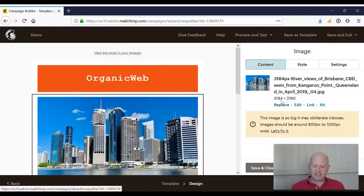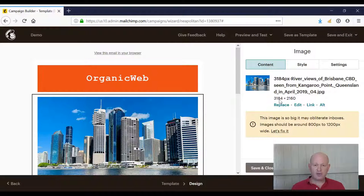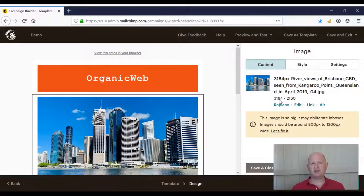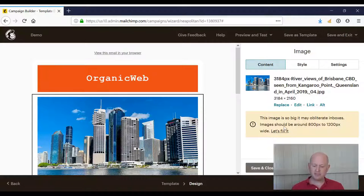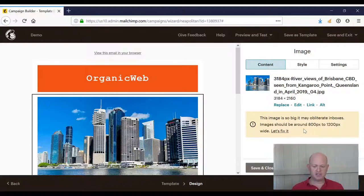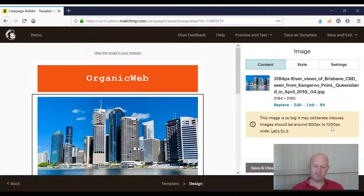And we can see that this image is 3,184 pixels wide. In other words, it'll be very slow to load for recipients. So Mailchimp says to us, this image is so big, it may obliterate inboxes. Images should be around 800 to 1,200 pixels wide.